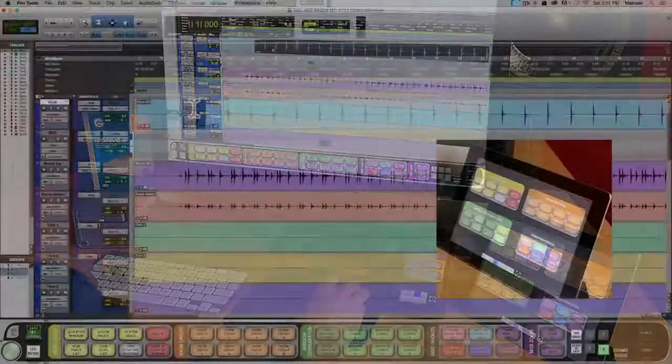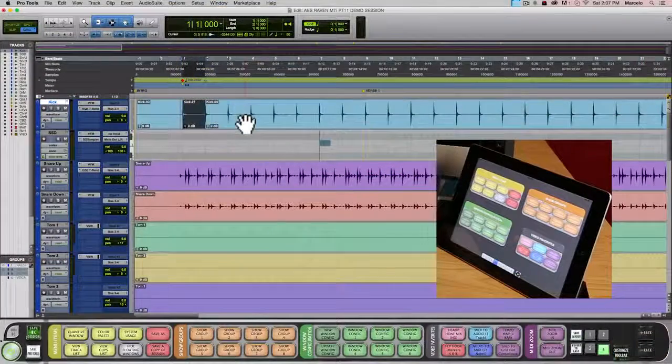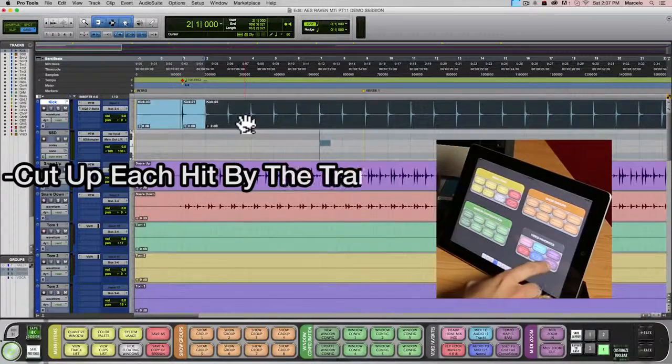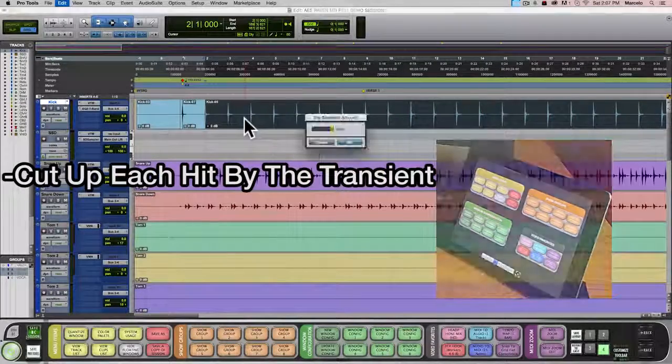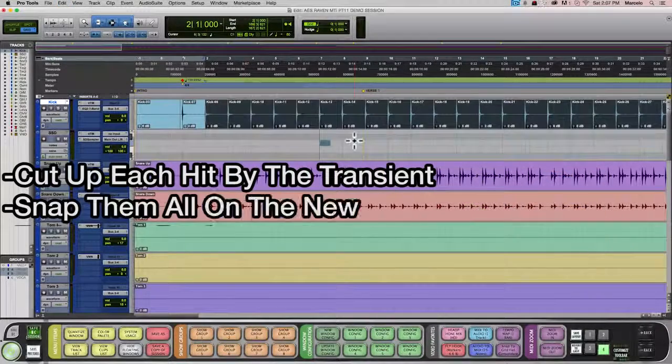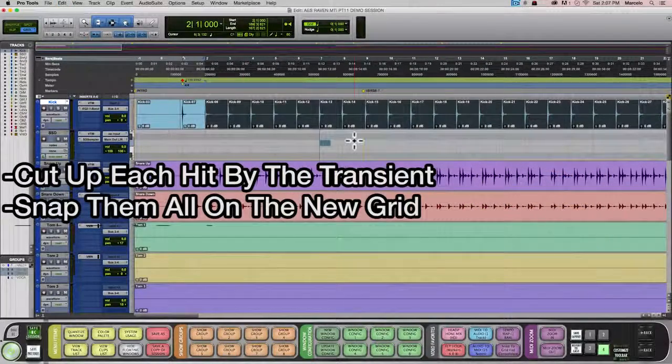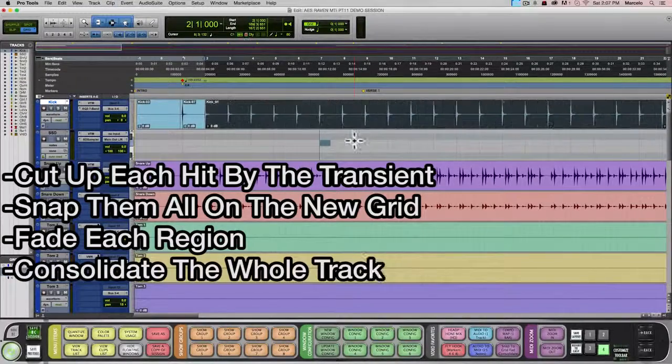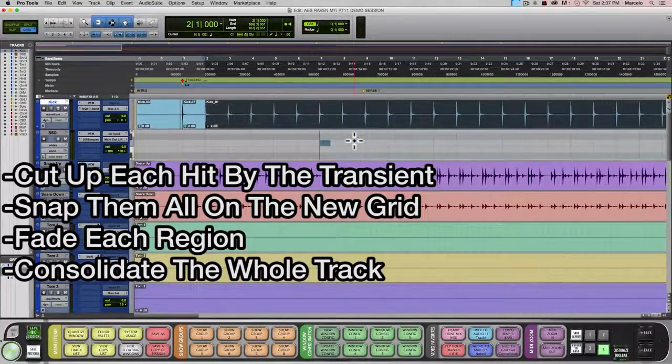Then with one single button, the Batch Command will cut the entire track up by the transient, move each hit onto the grid, fade each region, and then consolidate the whole track.